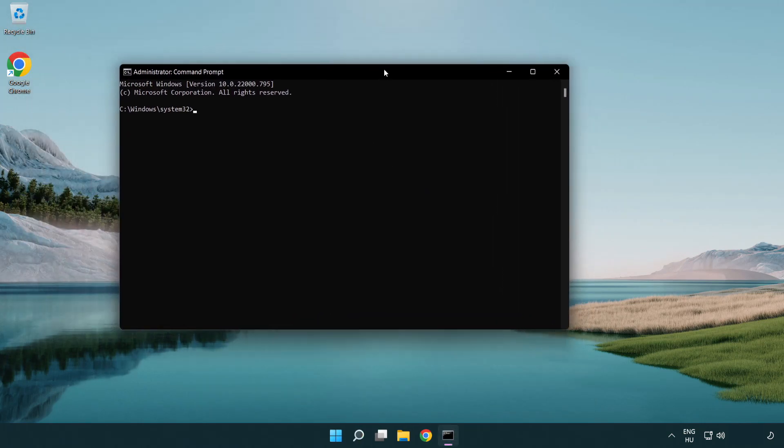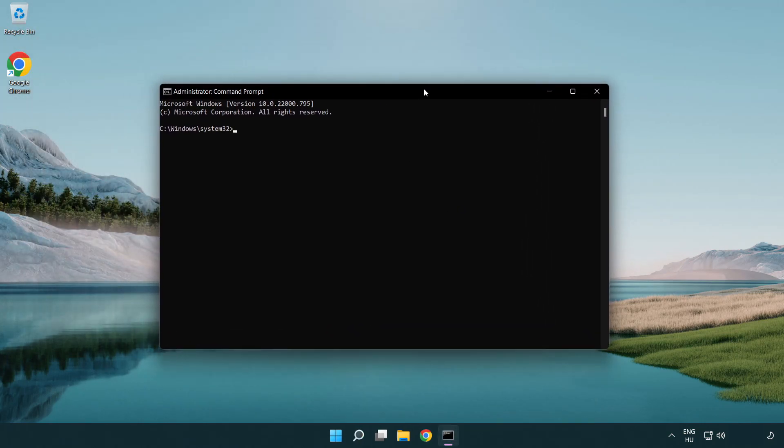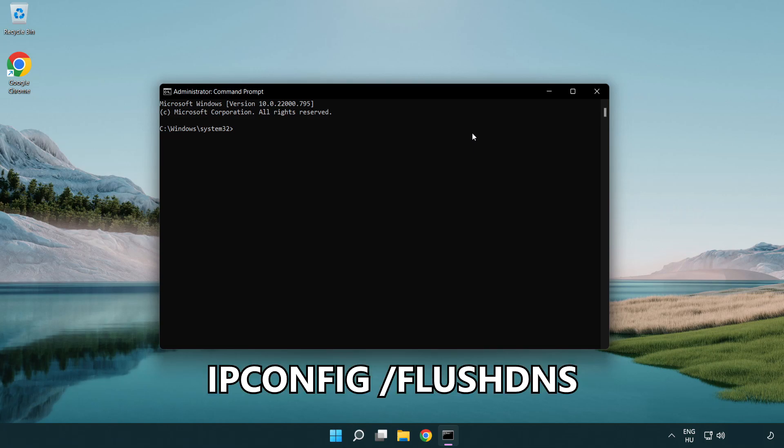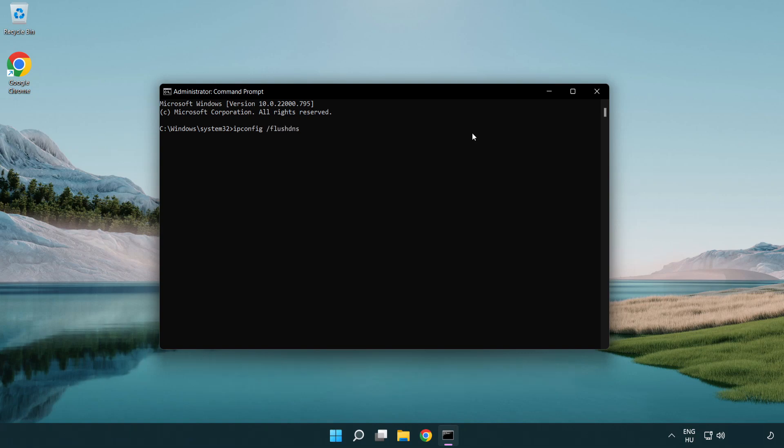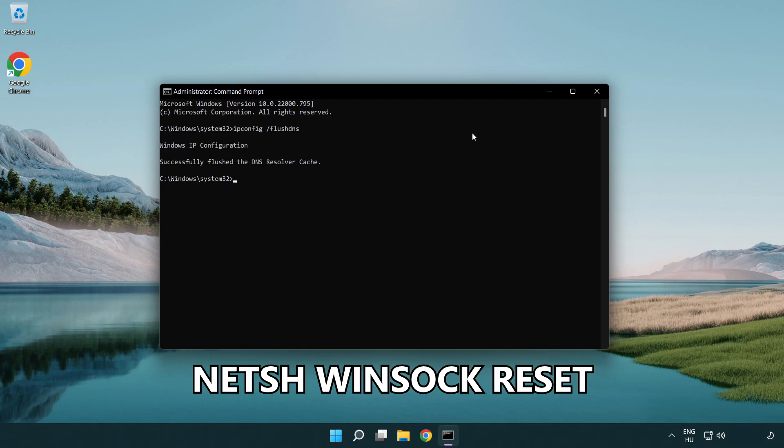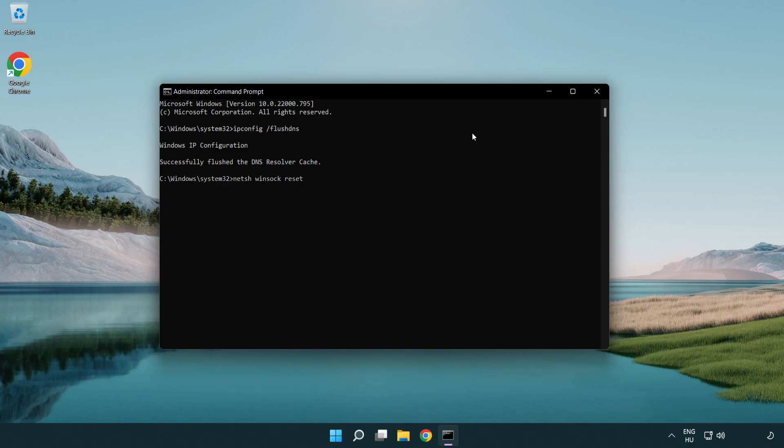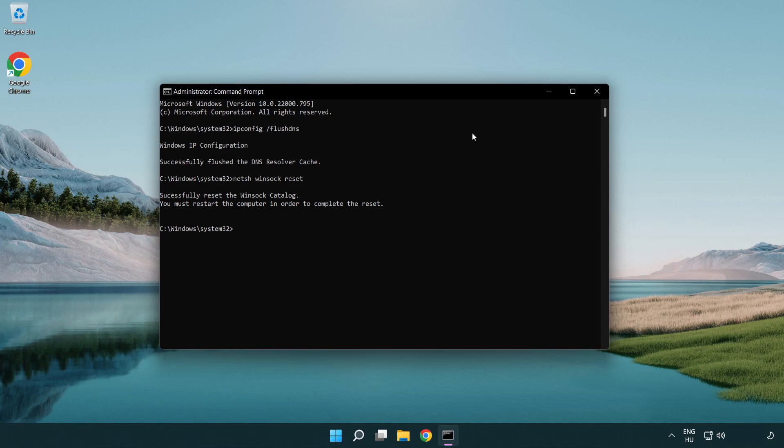Type the following mentioned commands one by one: ipconfig /flushdns, netsh winsock reset, exit.